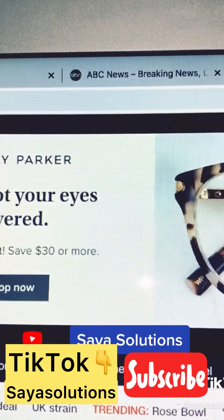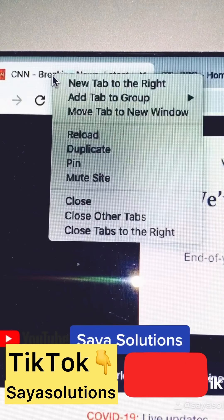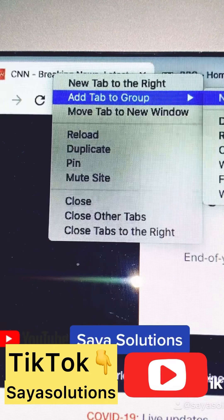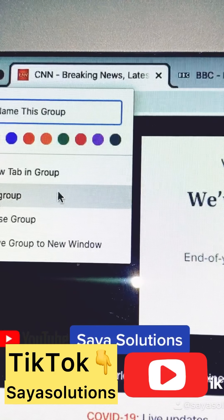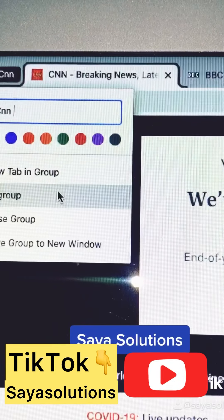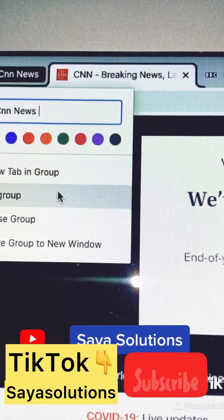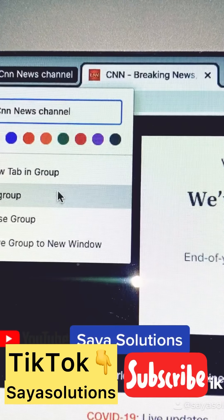Your tab may look like this. To create a tab group, simply right-click on the tab, click on 'Add tab to group,' and select 'New group.' From here, you can type the name of that desired group and select the color.